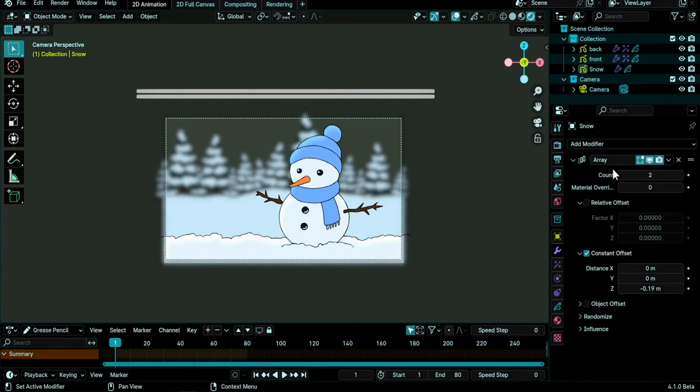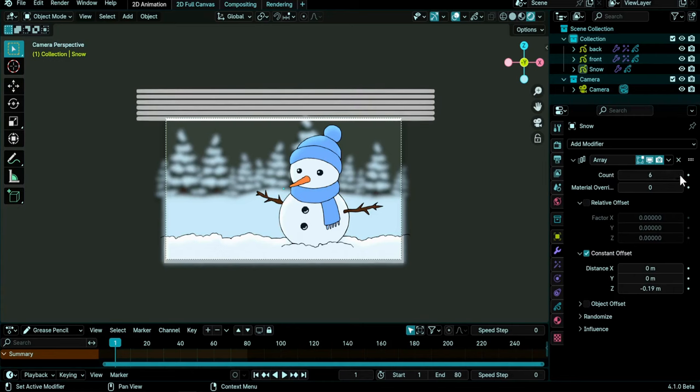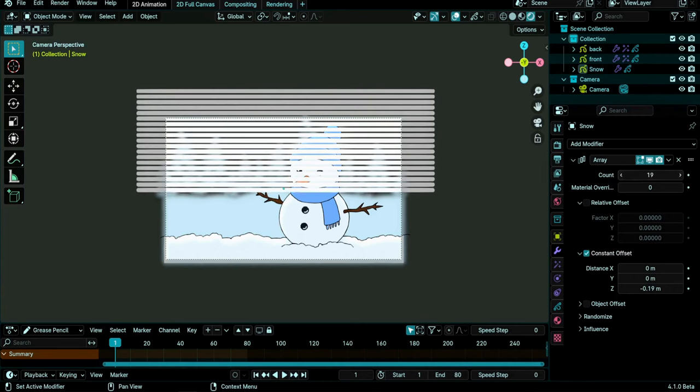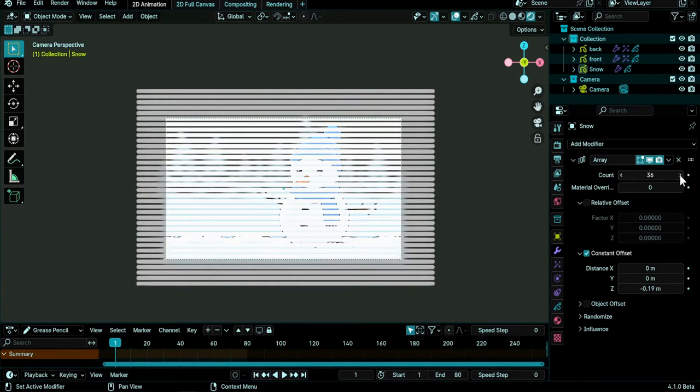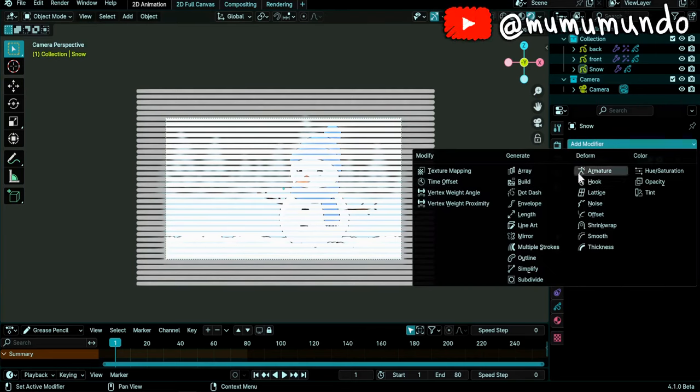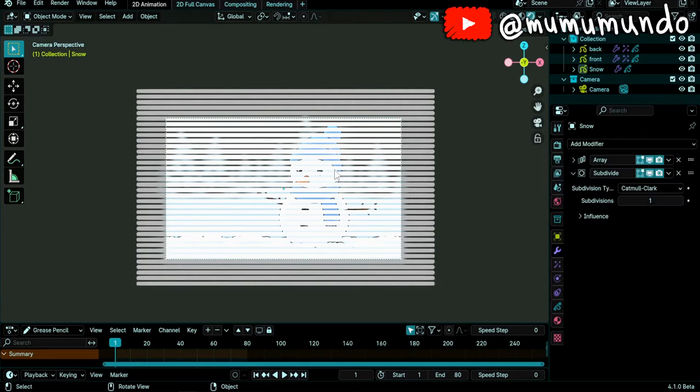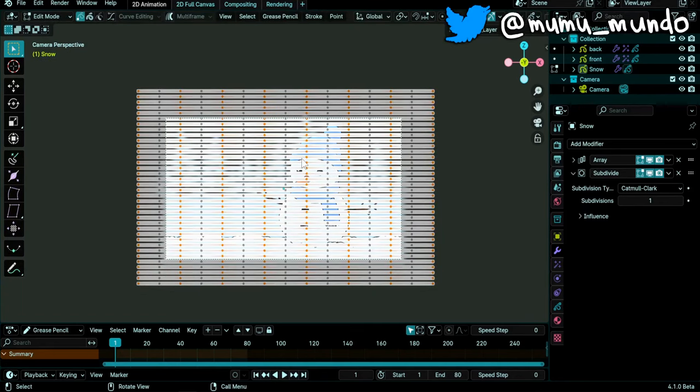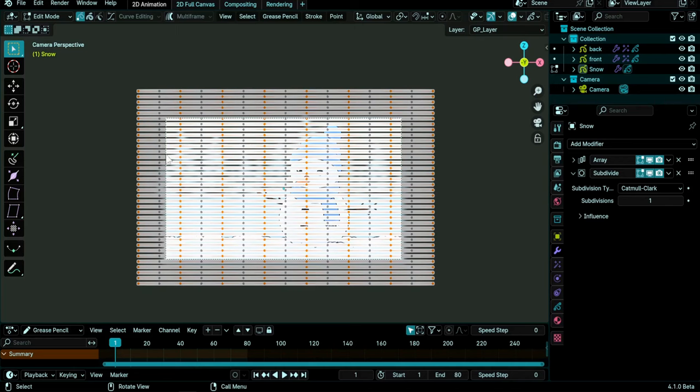Now I can add more lines until I cover all the area here and we get a window effect. Then create a subdivide modifier to create more points in our lines. So tab, here we are in edit mode, A to select everything and you see that the subdivide modifier added more points here.